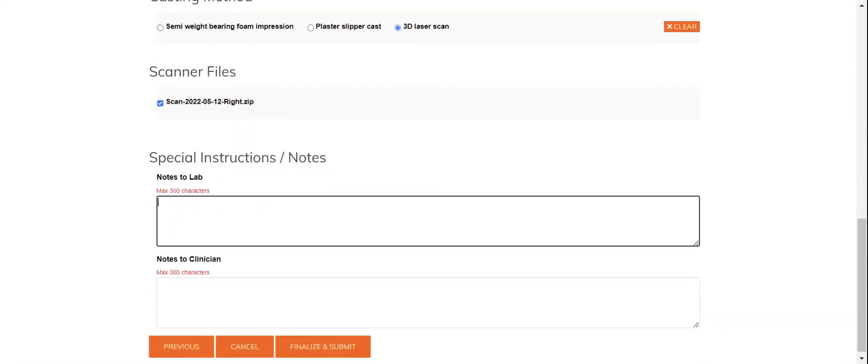Lastly, any special requests, any additional information or communication you'd like to have with our Podorthic team, go ahead and put in the notes to labs section here.